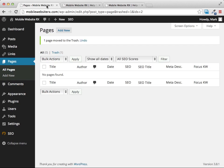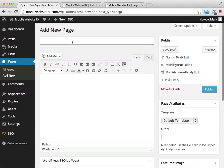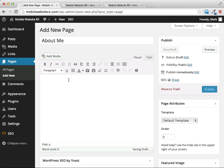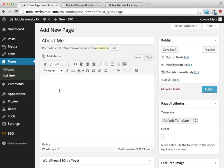After throwing the sample page in the trash, when we go back to our homepage we'll see it's been removed from the menu bar. Now let's create some new pages. The first page I like to create for any website is an About Me page — it's standard, and many visitors go there first to learn about the people behind the website.